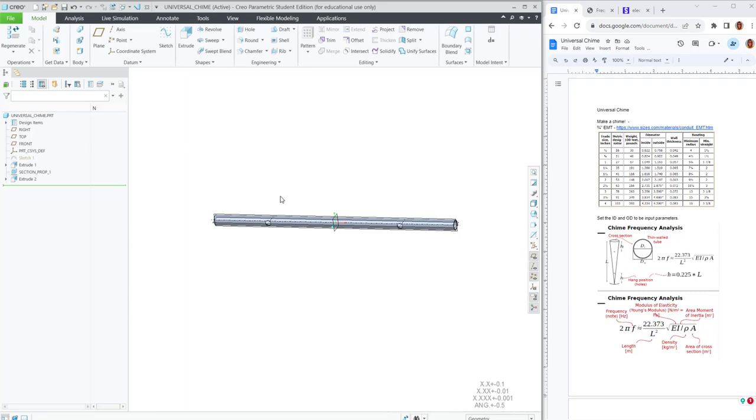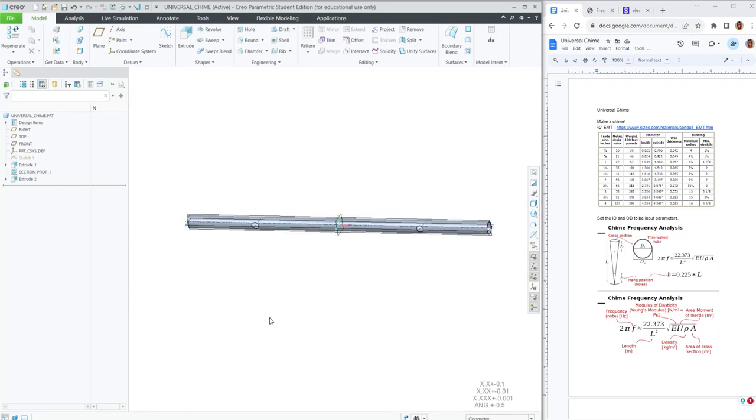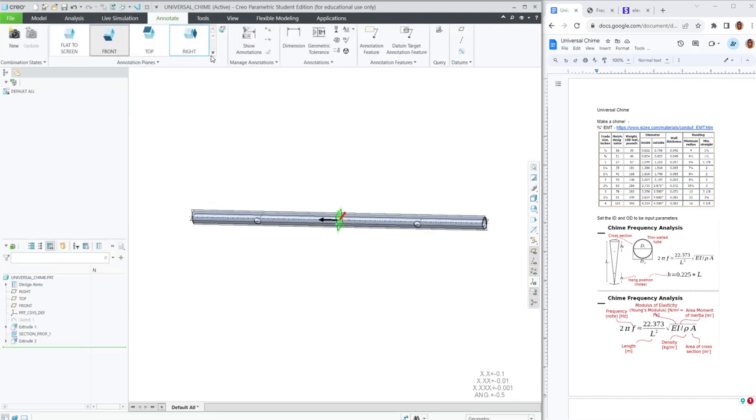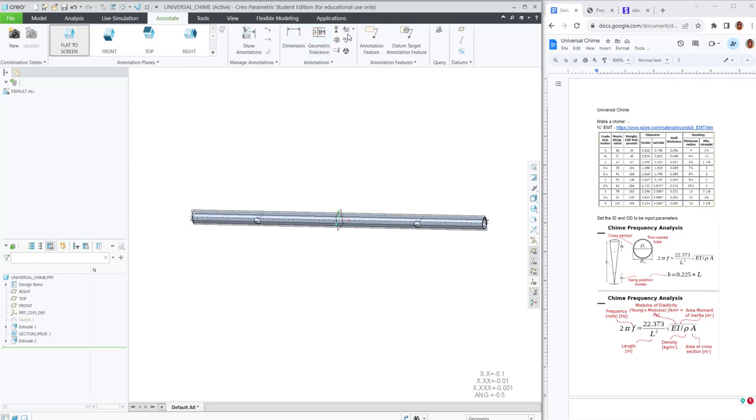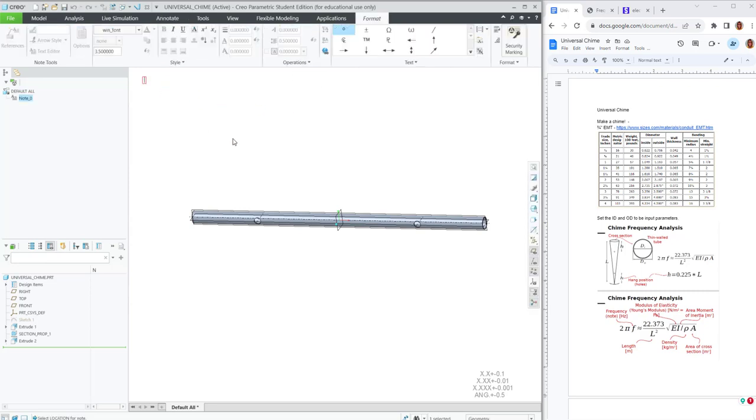The last thing we can do is make it a little easier to change the frequency and the length. One way to do that is to use an annotation. So I'll say flat to screen. We'll add a note. We're going to have the frequency equals, and I'm going to include the ampersand F. And that'll bring in the parameter of the frequency. And I don't need this to have a lot of decimal places. So I'm going to say square brackets dot zero square brackets.